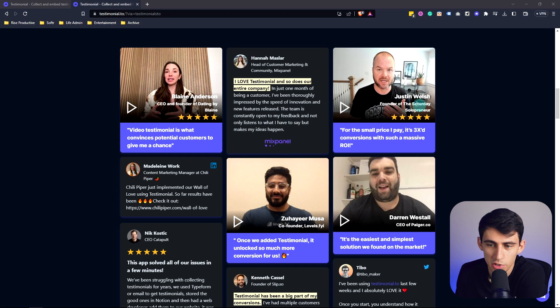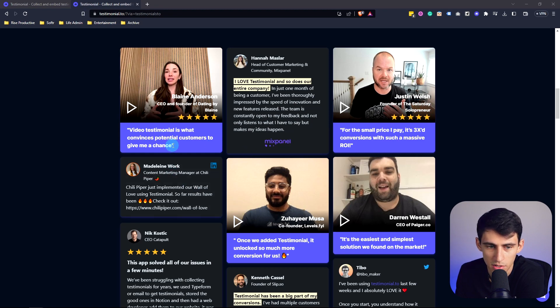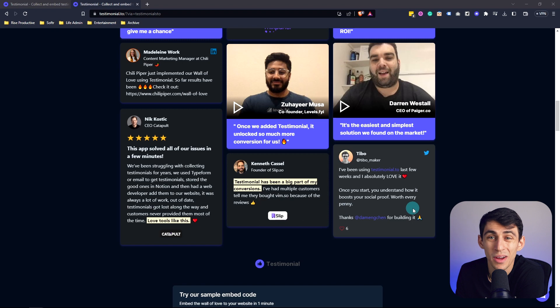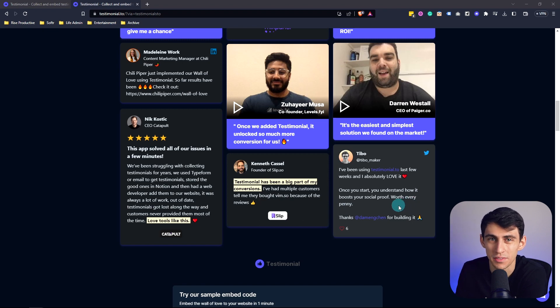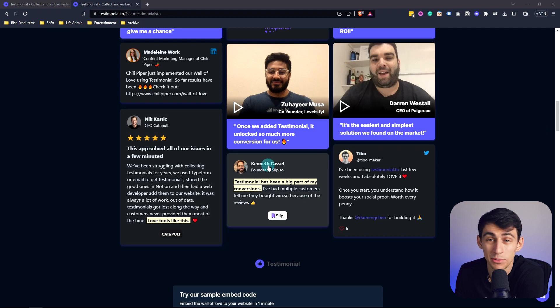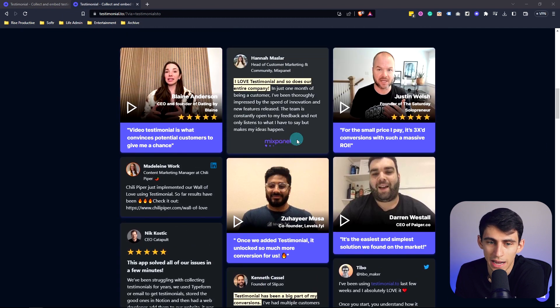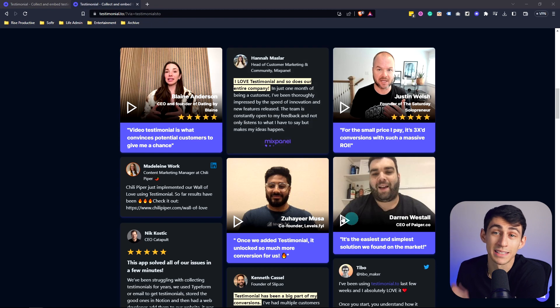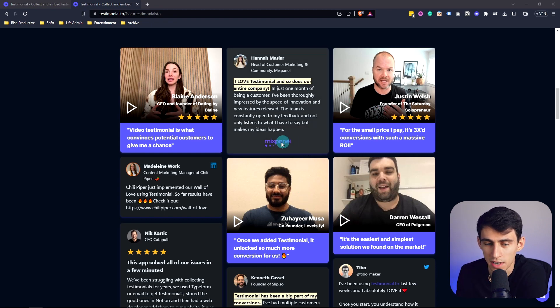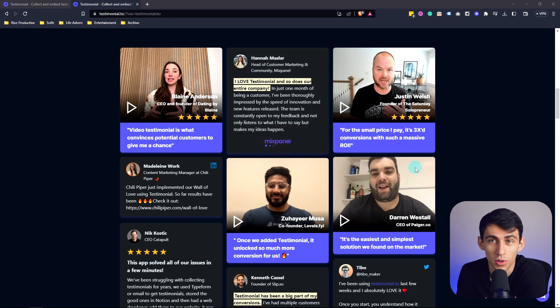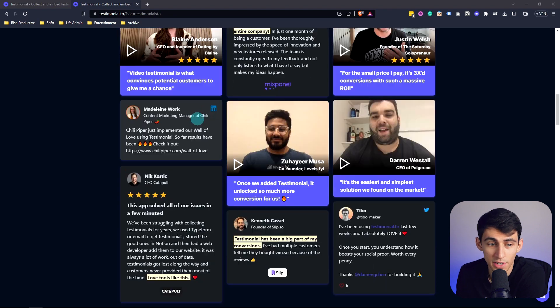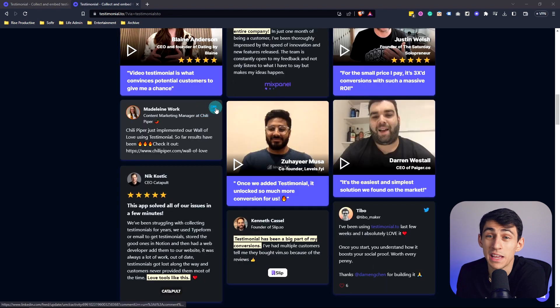For example, we have famous entrepreneur Justin Welsh, multiple co-founders of companies and CEOs showcasing how testimonial.to and using wall of loves and testimonials has leveled up their business. This is exactly what it can look like on your webpage after just a few quality testimonials have been gathered. You can get text or video testimonials, as you can see here, and they both can play a vital role in improving this experience for your customers.